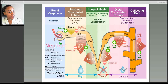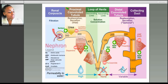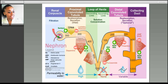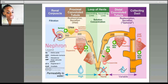The renal corpuscle is responsible for filtration — the purpose of the kidney is to filter impurities from the body. Then we have the proximal convoluted tubule, where reabsorption and secretion occur. Things like urea and dopamine enter here. Then we have the descending and ascending limbs of the loop of Henle, where water and salt leave. We also have reabsorption in the distal convoluted tubule and collecting duct regions.